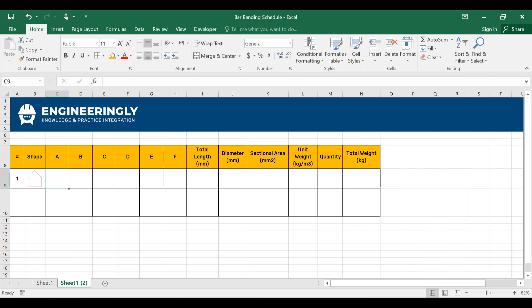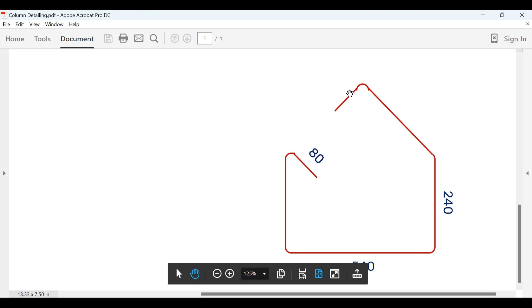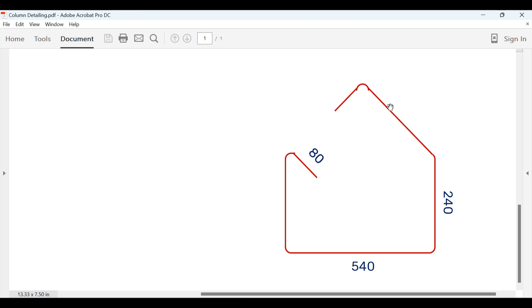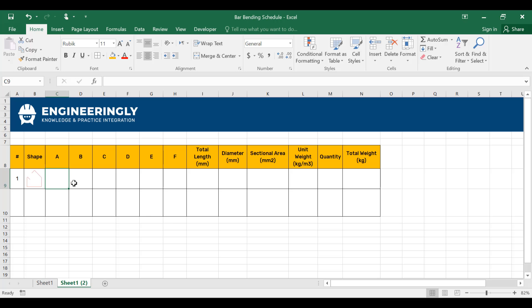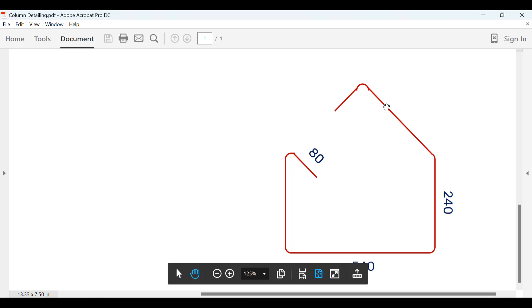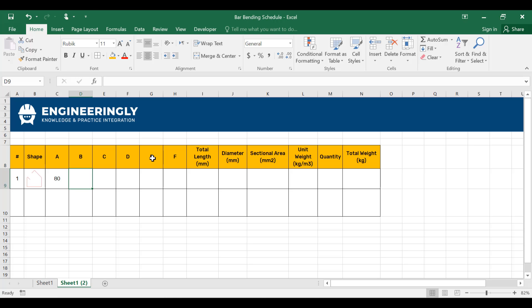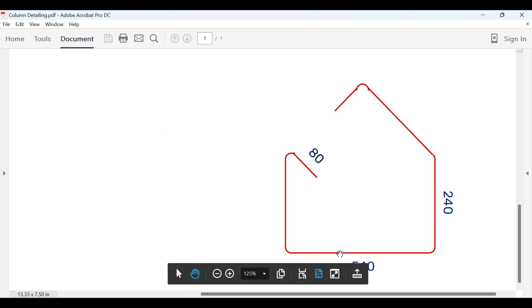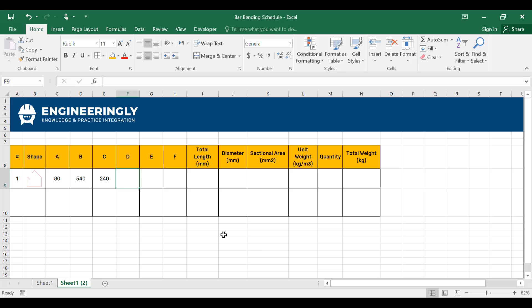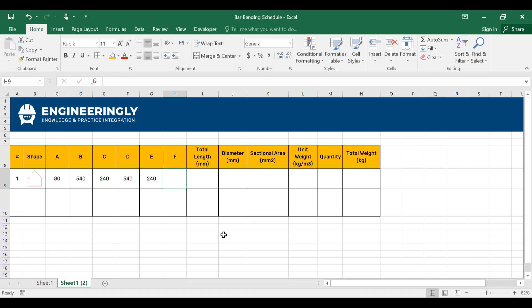For side A, this bandwidth is equal to 80. Then we have side B, which is 540. Then we have C, which is 240. I'll write down in A, 80, and in B, 540, and then in C, 240. D will be the opposite side of B, it will be 540. And for E, 240. And lastly, for F, it will be 80 millimeters.